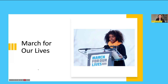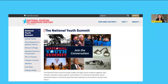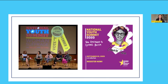Naomi Wadler was a panelist at two National Youth Summit programs — once in 2019 on women's suffrage (The Ballot and Beyond) and again in 2021 on gender equity. The Youth Summit brings together middle and high school students with scholars, teachers, policy experts, and activists in a national conversation about important events in America's past that have relevance to the nation's present and future. Past topics have also included teen resistance to systemic racism featuring the story of Claudette Colvin, Japanese American incarceration, and Democracy: The Stories We Tell.